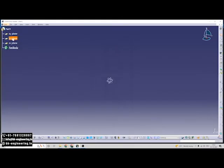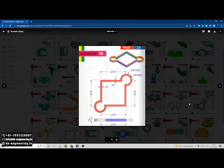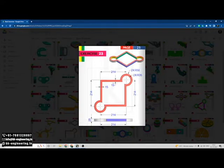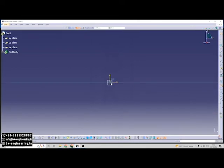I am selecting the front plane here, YZ plane. Click on sketch. So first of all I am drawing this rectangle with dimensions of 214 by 214. I am drawing the center rectangle.